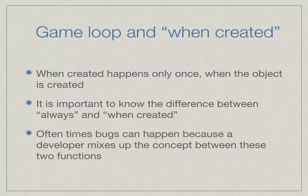Welcome back everyone. Let's talk about the game loop and the when created event. The when created event only happens once, and this is when the object is created.